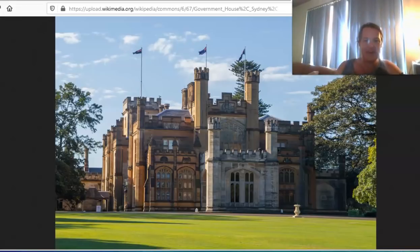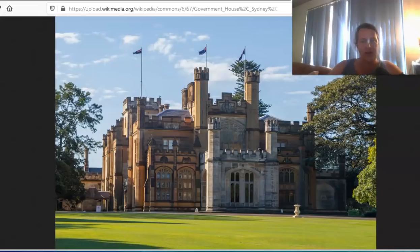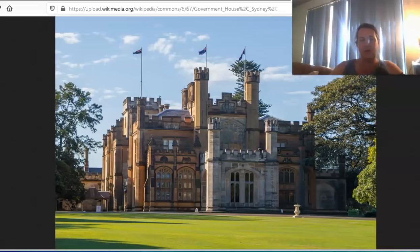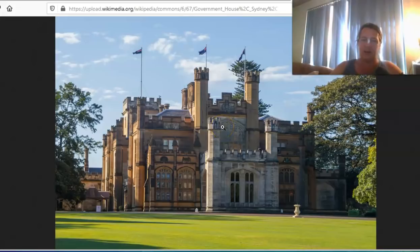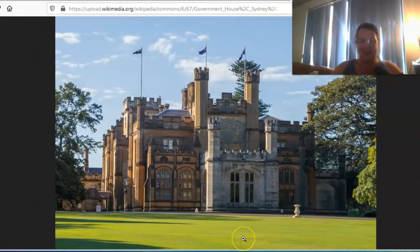Hi guys, how are you going? Campbell here from Autodidactic Channel. Hope you are having a fabulous day. Thanks for joining me. Today I wanted to have a look at Australia and question the history and the narrative that we're given for Australia and basically the colonization of Australia. So the picture you can see on the screen is a government house in Sydney, built between 1837 and 1842 — five years to build this, less than 50 years after Australia was founded.